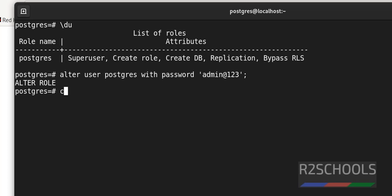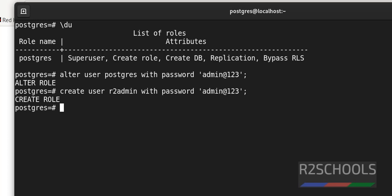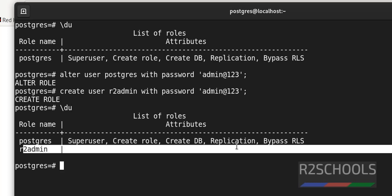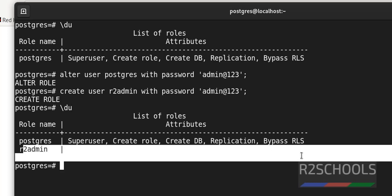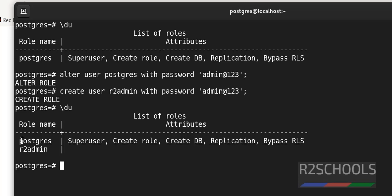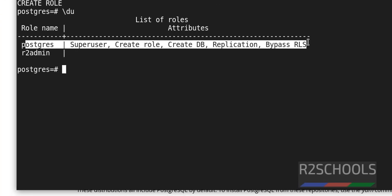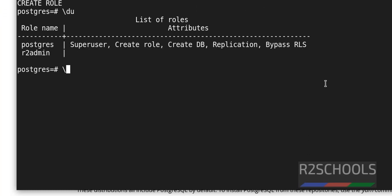Let's create a user here. Create user r2admin with password admin@123. Now verify the list of the users, slash du. See, the user doesn't have any roles, but postgres user is having all the privileges in this PostgreSQL cluster.